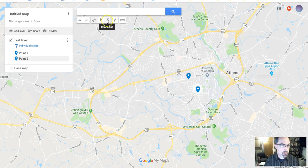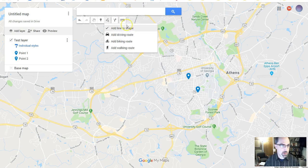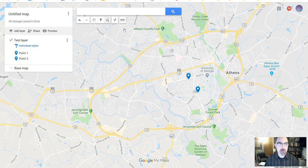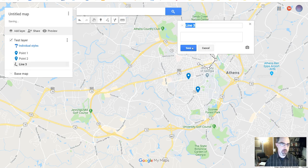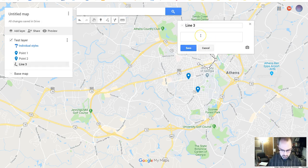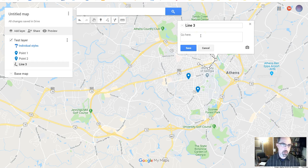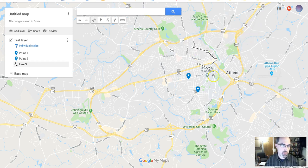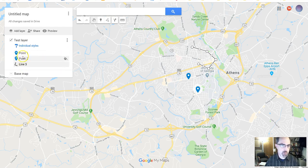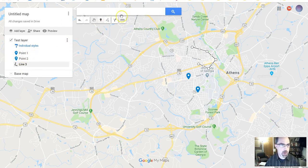If I wanted to add a line, I would simply click here and choose add line or shape. And double click when I'm done. Line three, go here, something like that. And we've got that line as well. And you'll see that also shows up here. We have both points and lines together. So that's one way to do it.